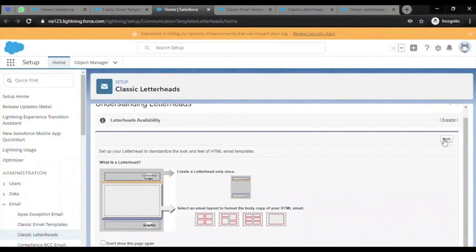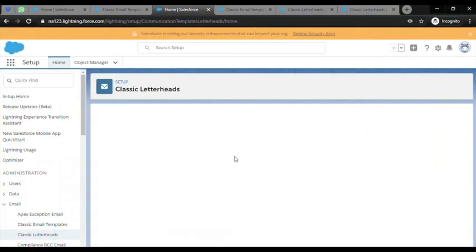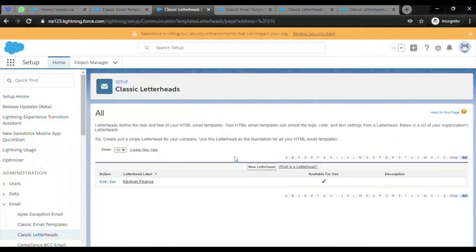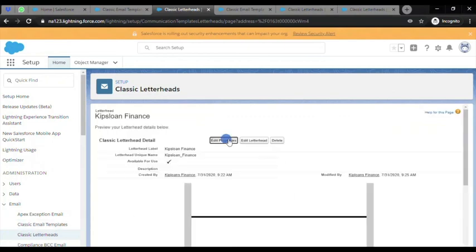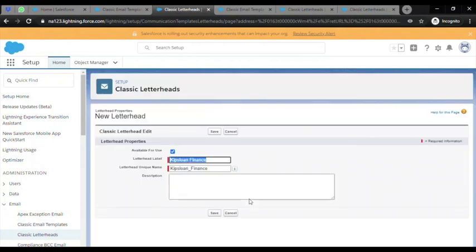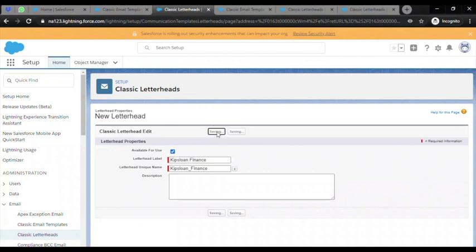Then click on Next. I have already created a letterhead here, so we need to click on Edit Properties. You also need to make sure, once you have created the letterhead, that the Available for Use checkbox is ticked and give the letterhead label a unique name, then click Save.